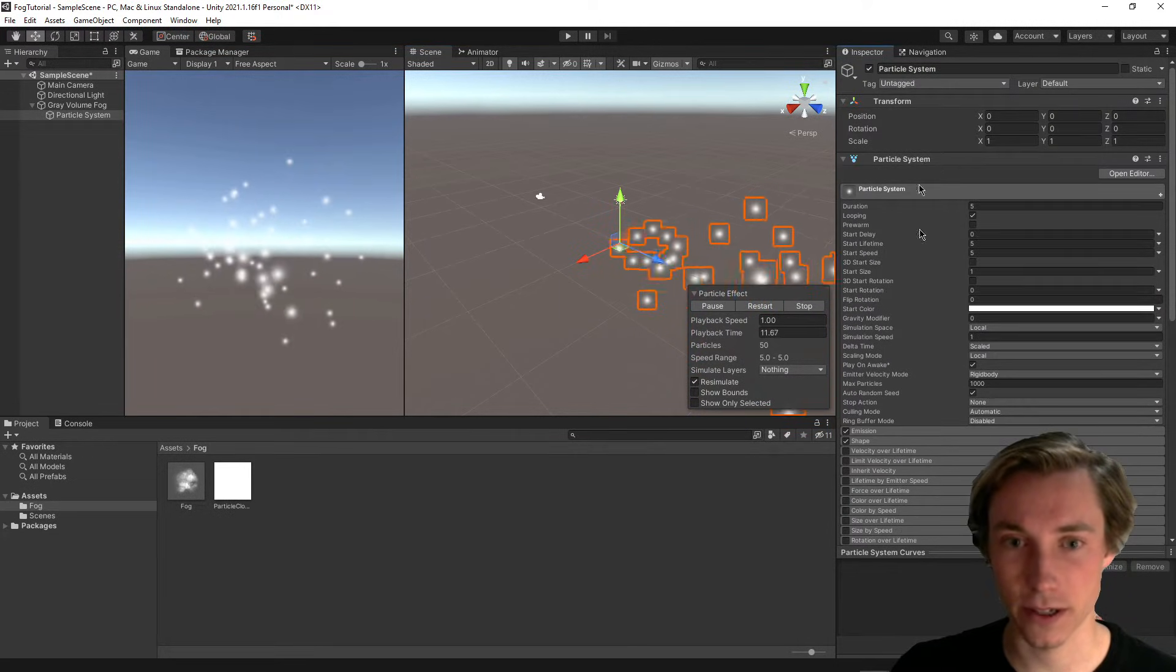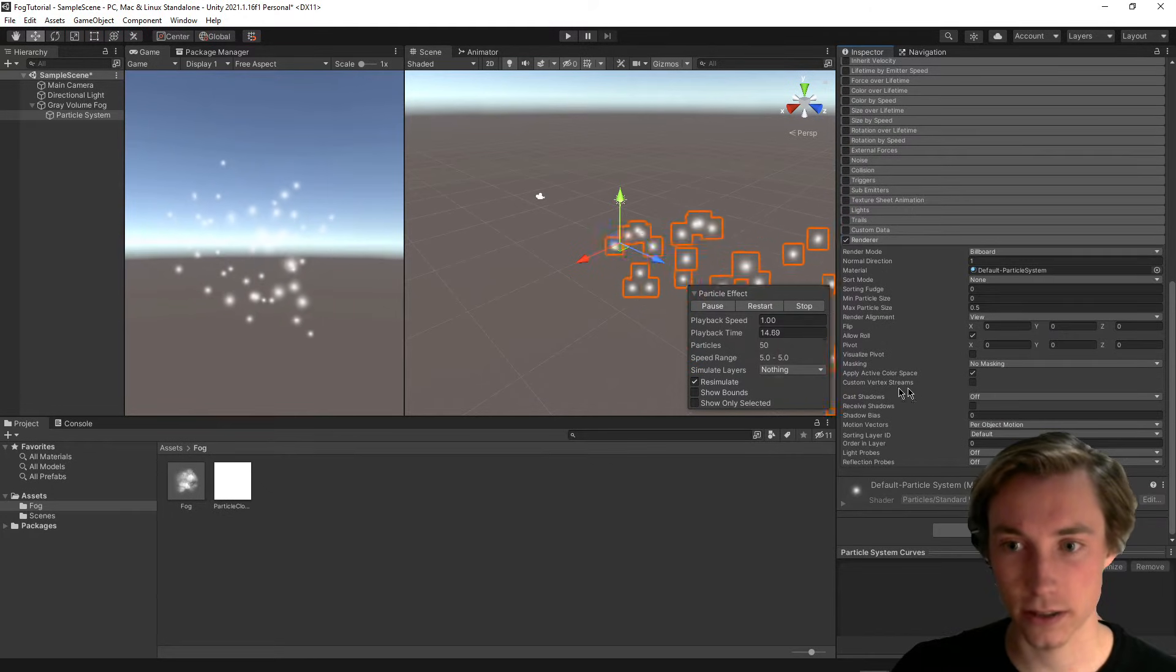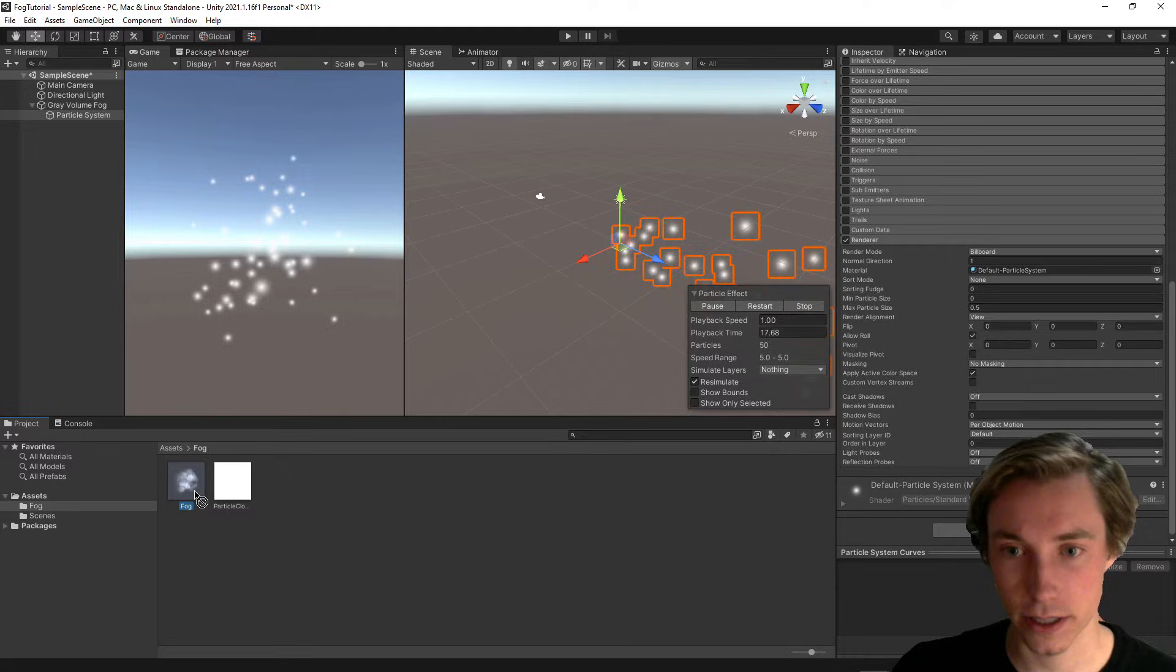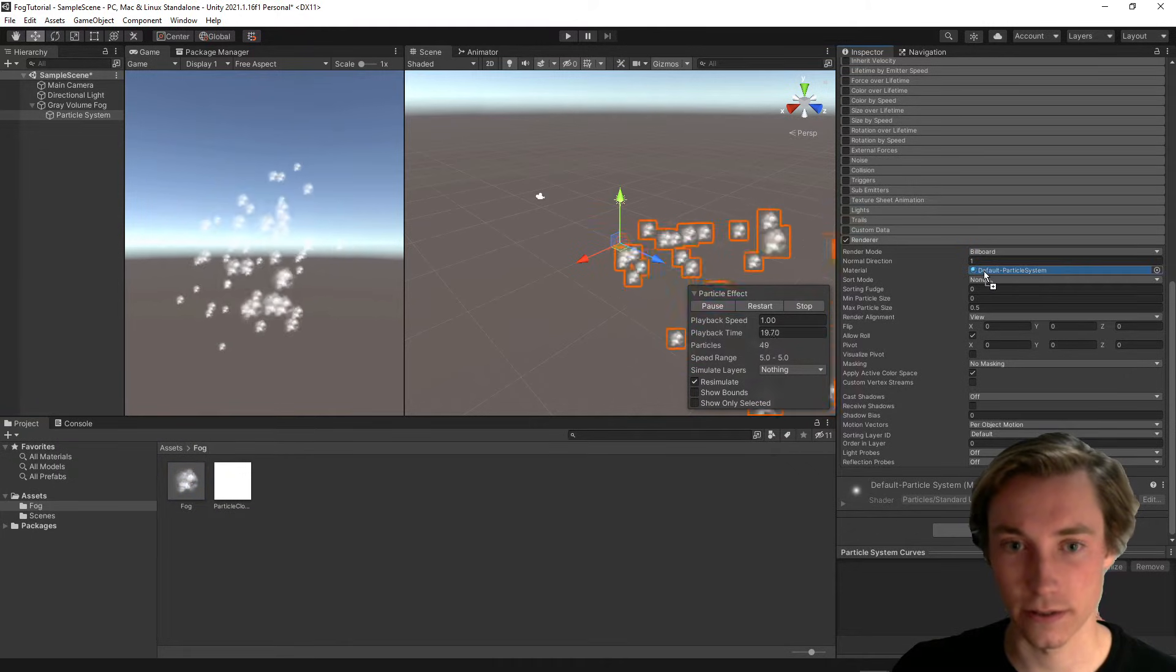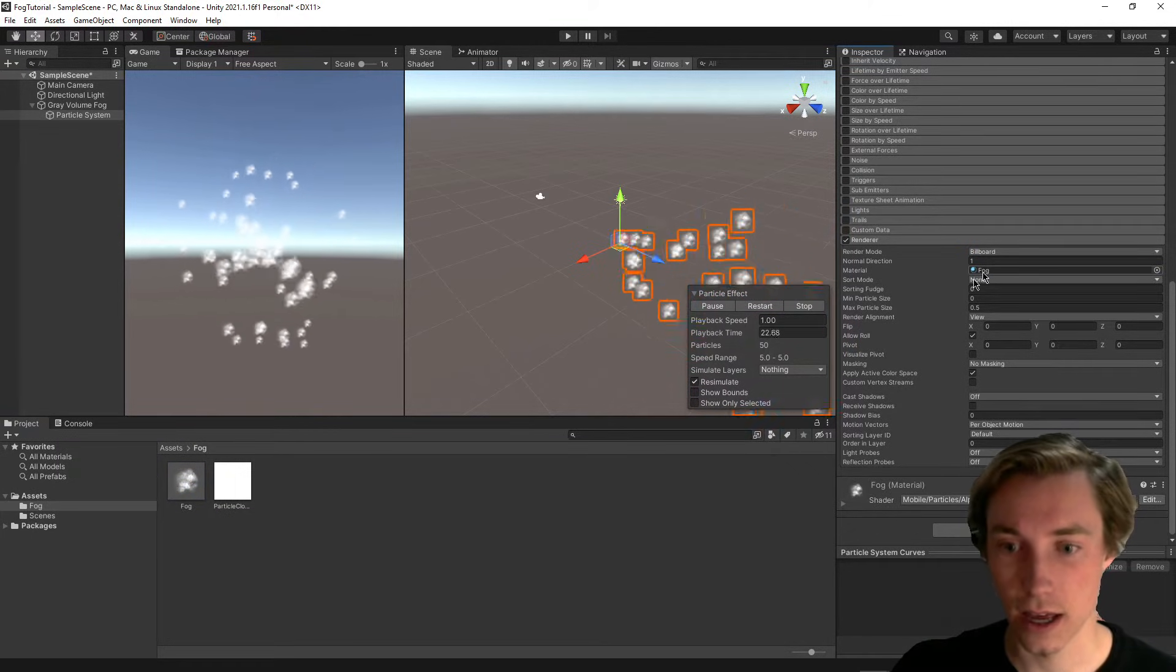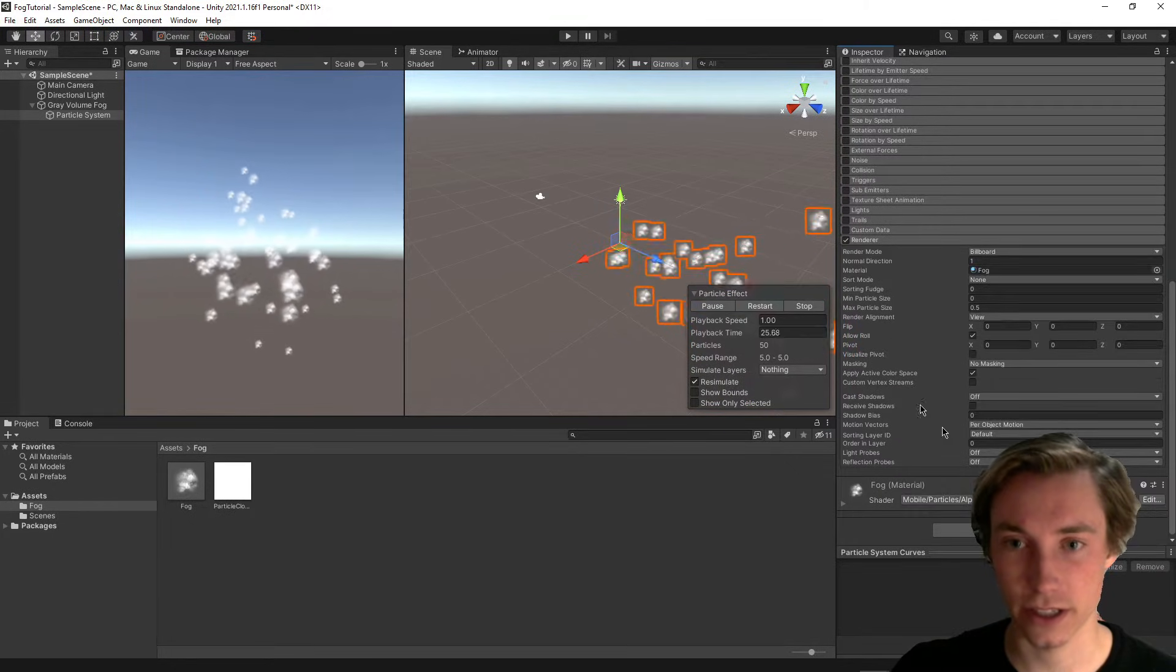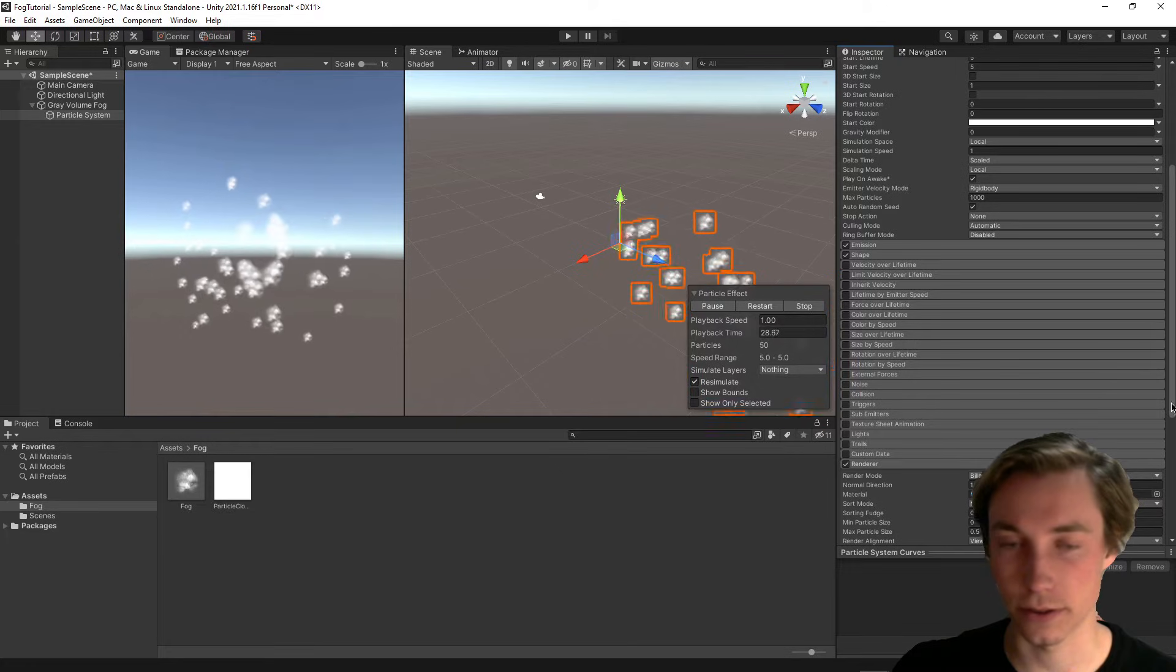And we can go ahead and just change this. So if we open up the particle system component right here, we can scroll down to the bottom, and we can see that it has a material. So we can go ahead and drag in the fog as the material we want to use. So now we just have to do a lot of work changing these different values to actually make it look like actual fog.